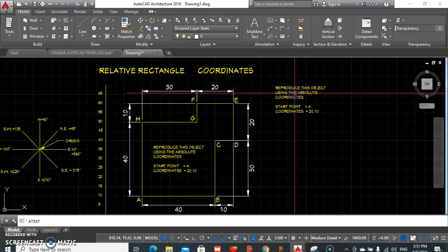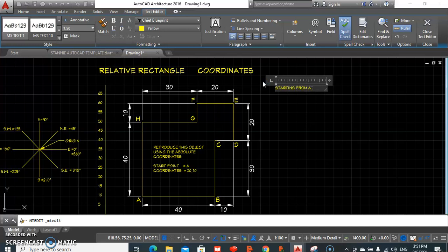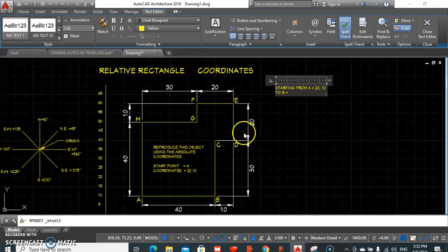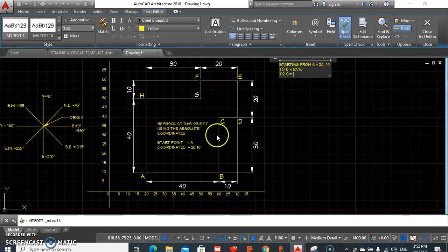Starting from A, we type 20, 10. To get to B, we type 60, 10. To get to C, we type 60, 40.